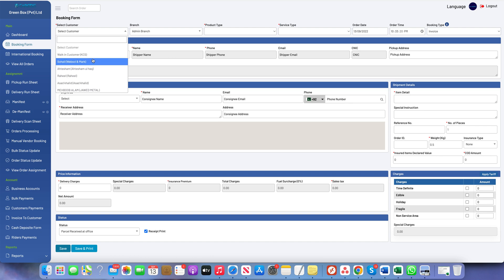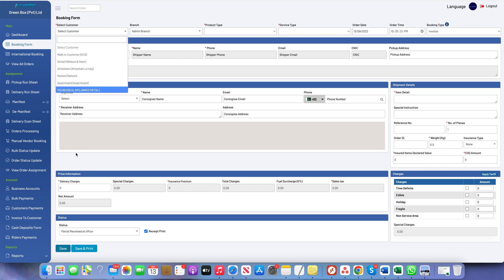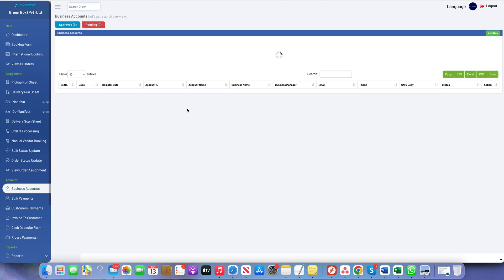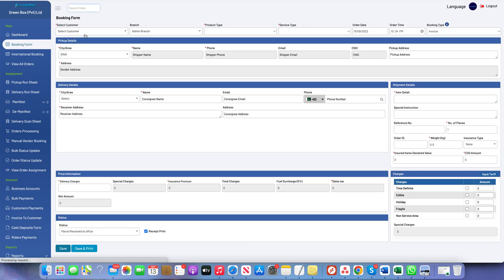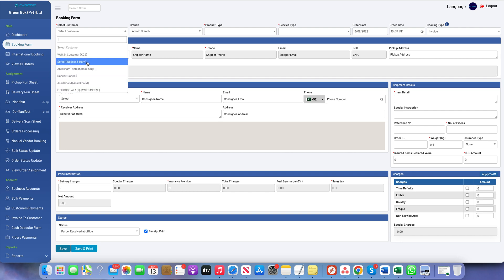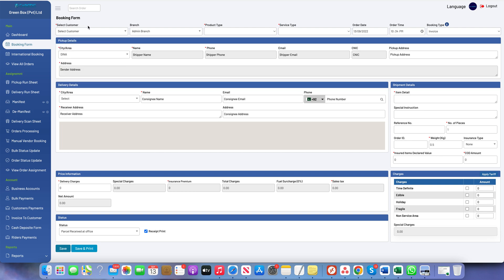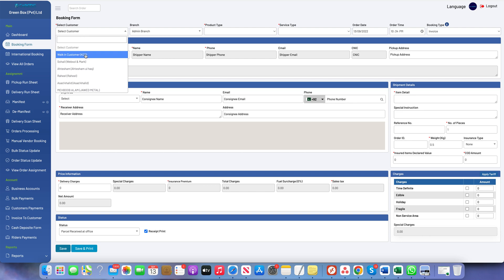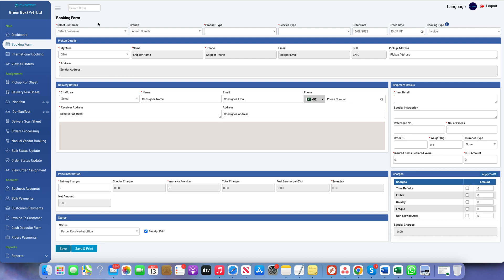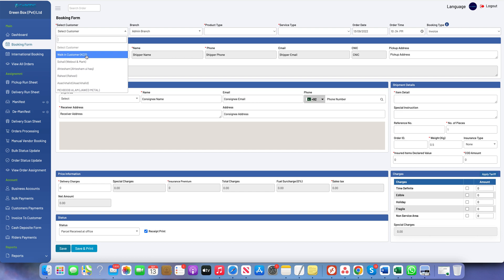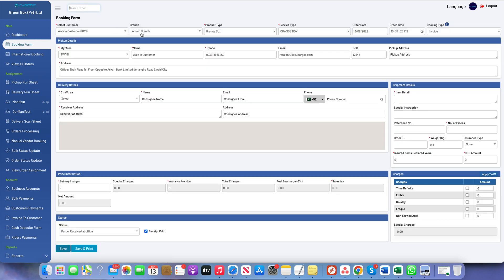The first option is the selection of the customer. As an admin or operation user, we can create the booking on behalf of a customer. These customers are the people registered in the business accounts. If I click on this I will see all the business accounts, and these people are shown in this booking form. These customers can also log into their business account and create the booking themselves. Additionally, if people are visiting the front desk as walk-in customers, we can choose the walking customer account and create the booking for them.